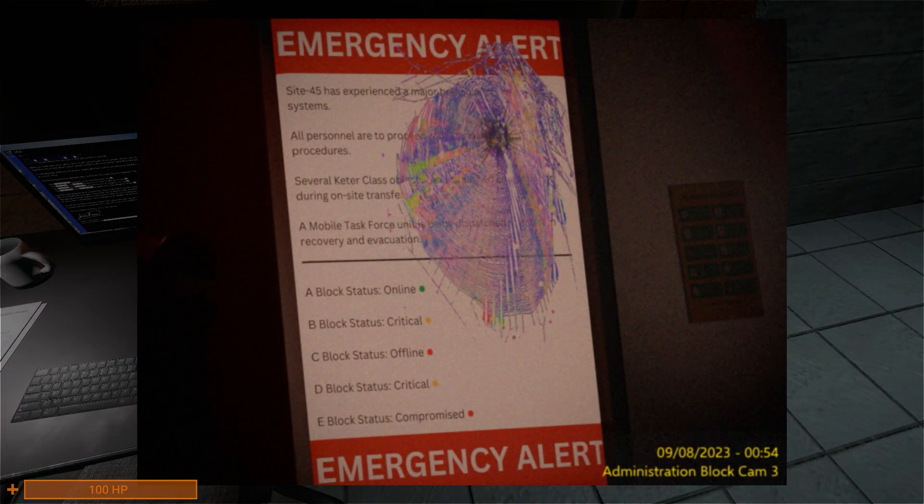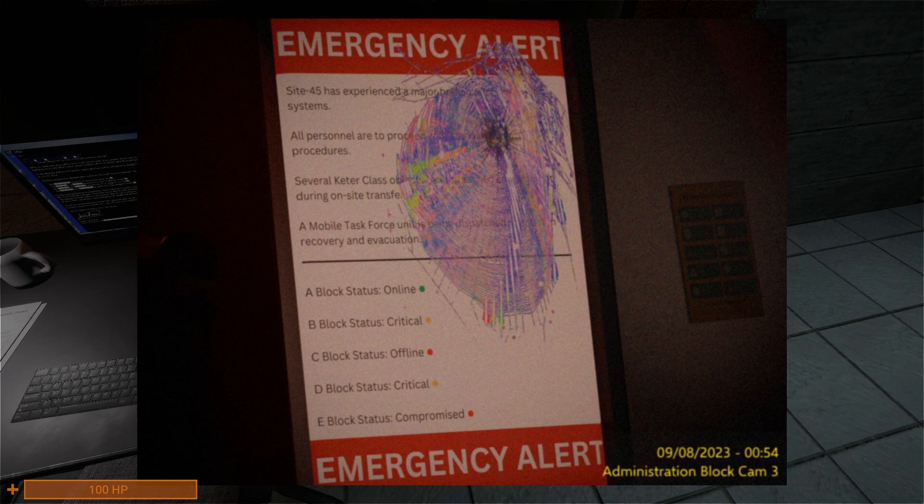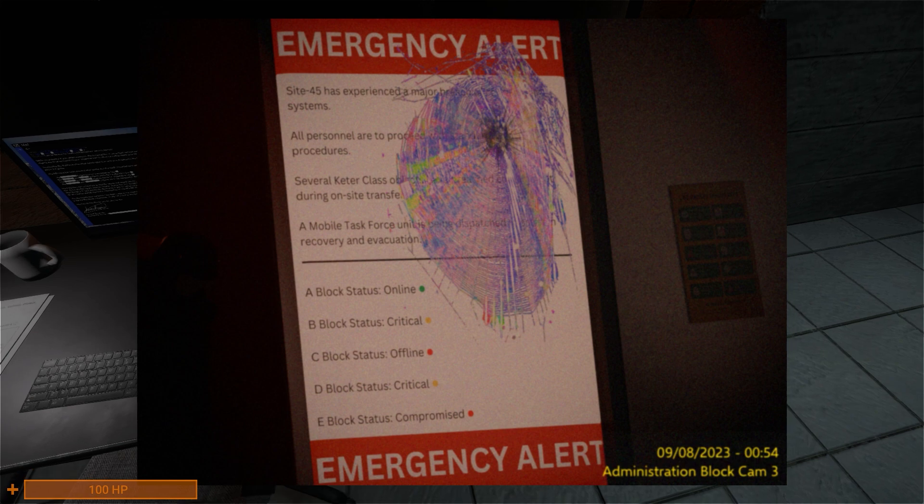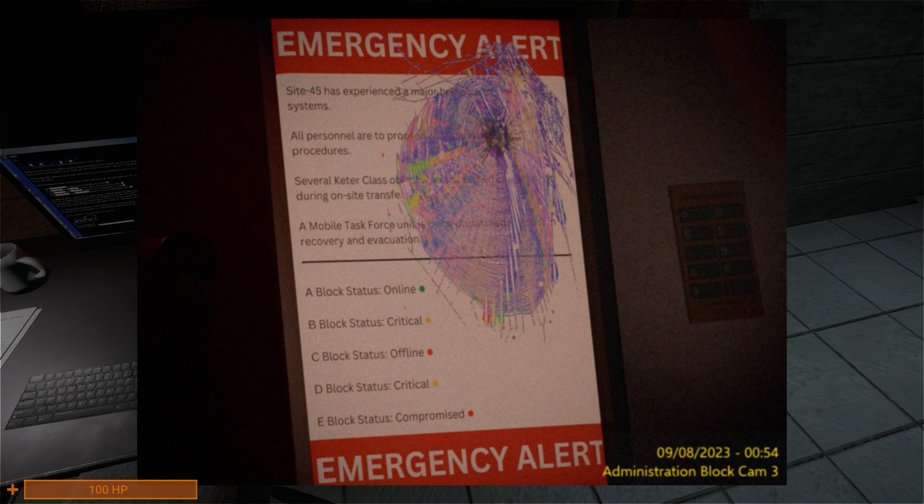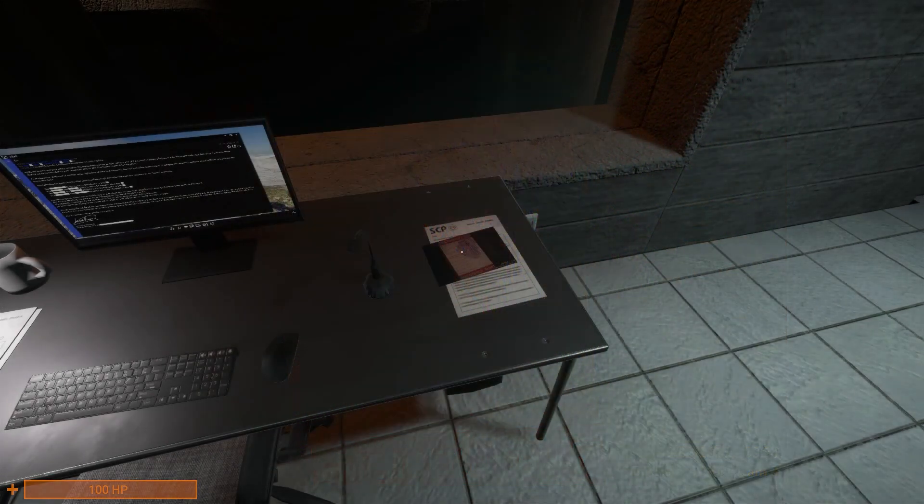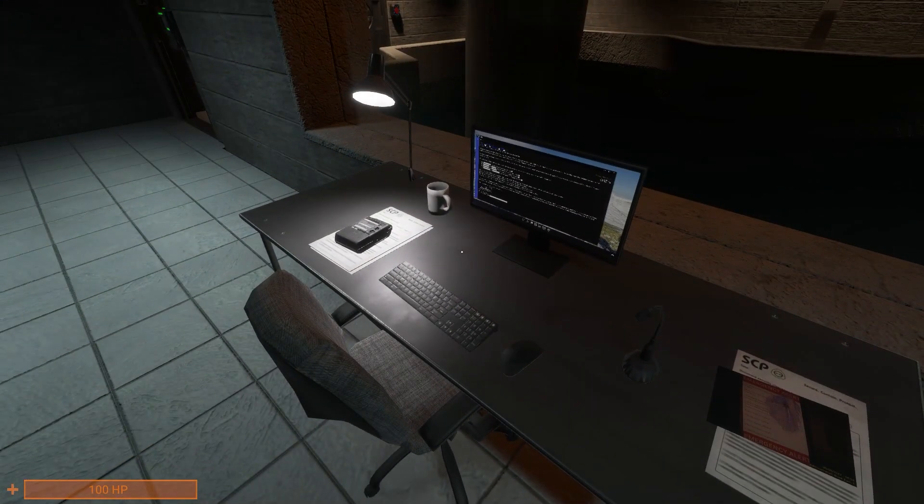...there's this image here, basically indicating that Keter-class SCPs have been breaching containment. MTF being dispatched, but we're gonna see what happens with that. And we see some block statuses, most of them dead or critical.